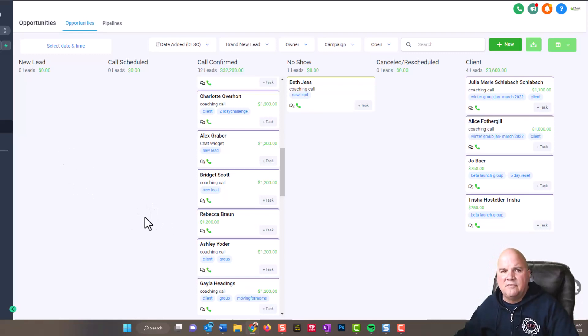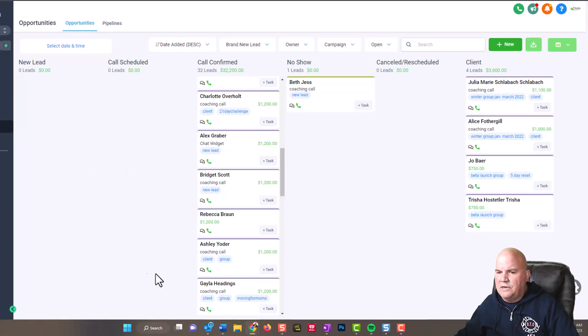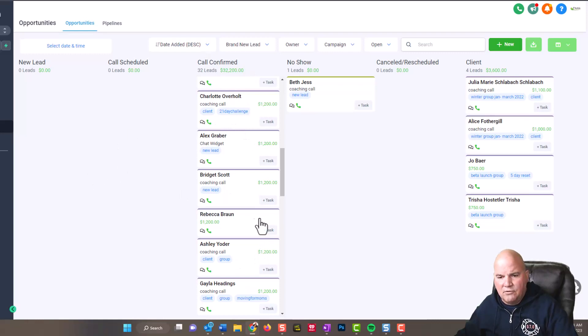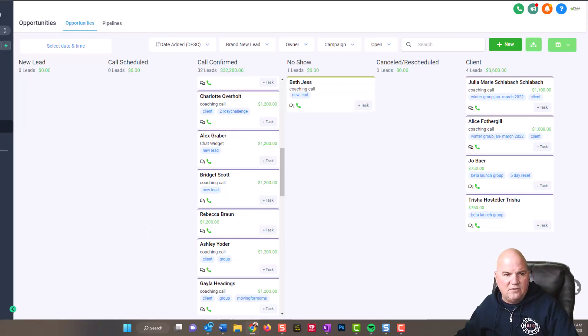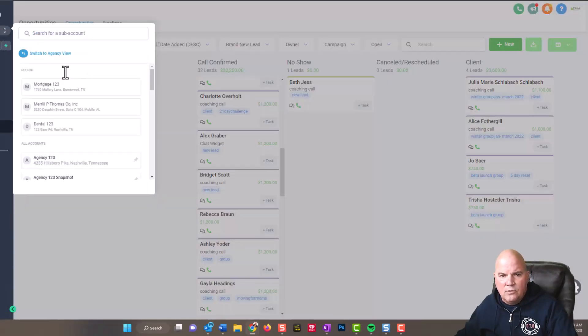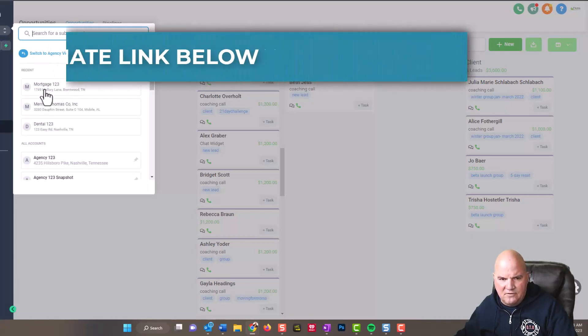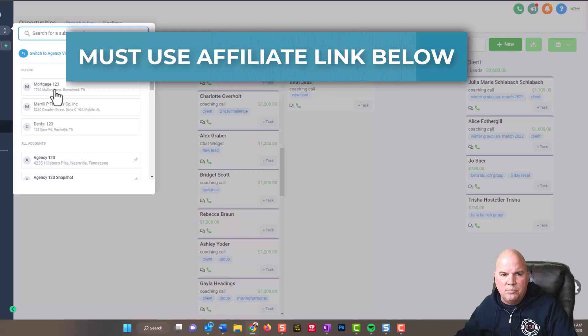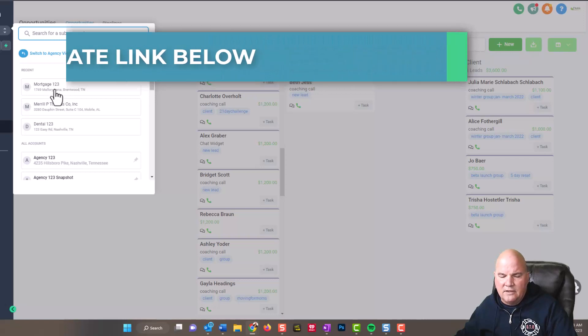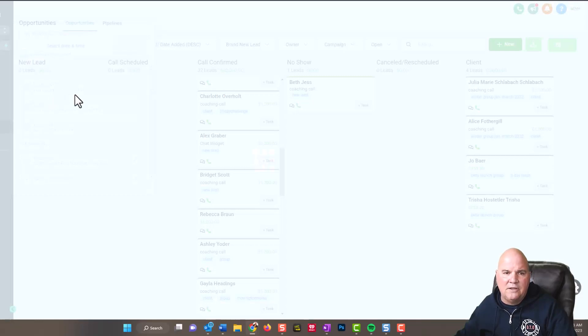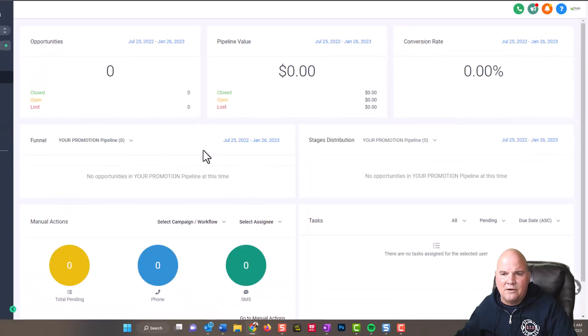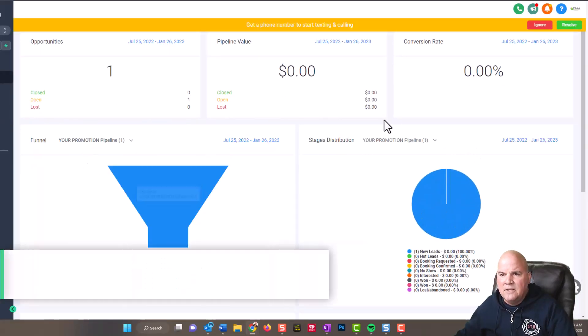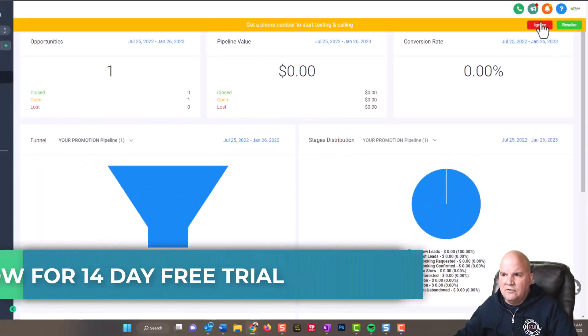I'll take you behind the scenes right away because I want to show you what Go High Level really is. This is just a screen I had open, a gal that does fitness coaching. You can see she's had $32,000 in leads coming in. She sells a $1,200 course. We have a lot of sample stuff and clients in here.